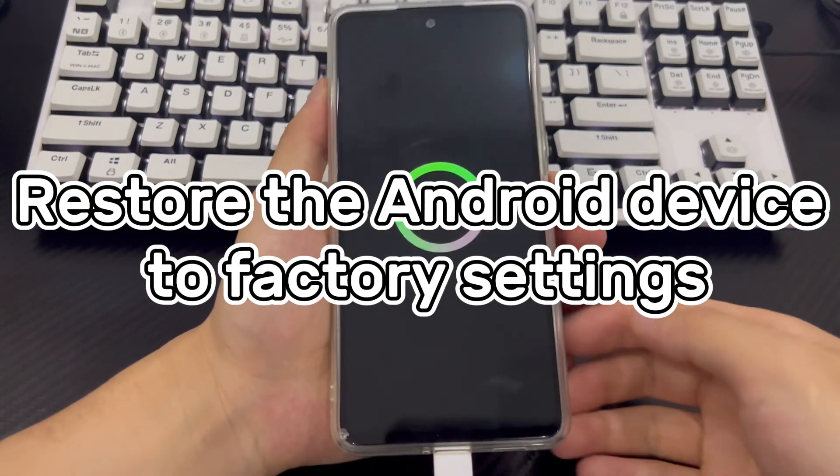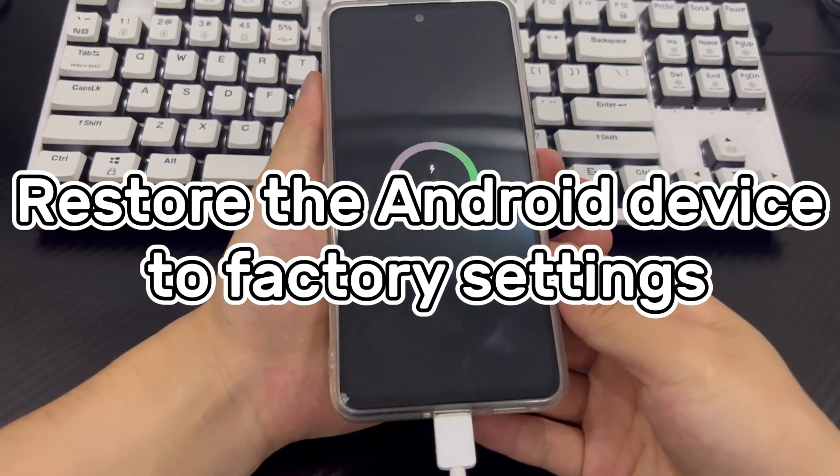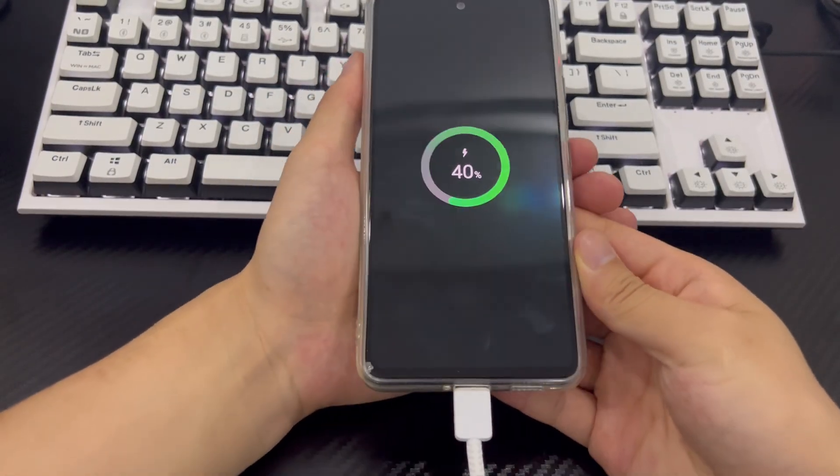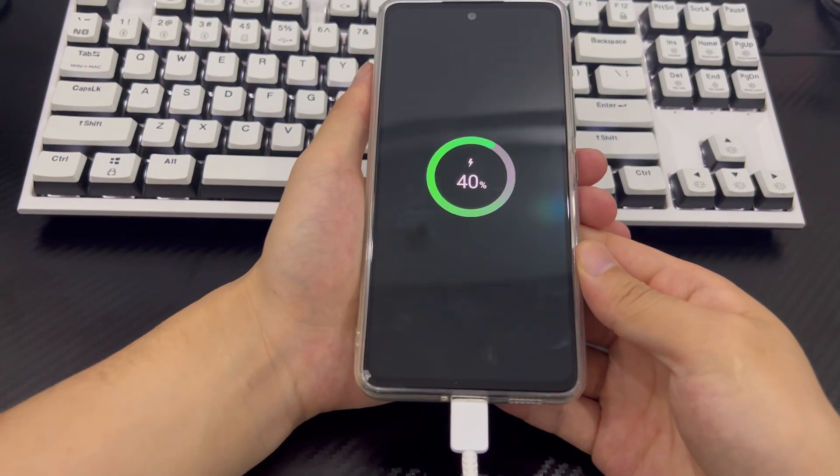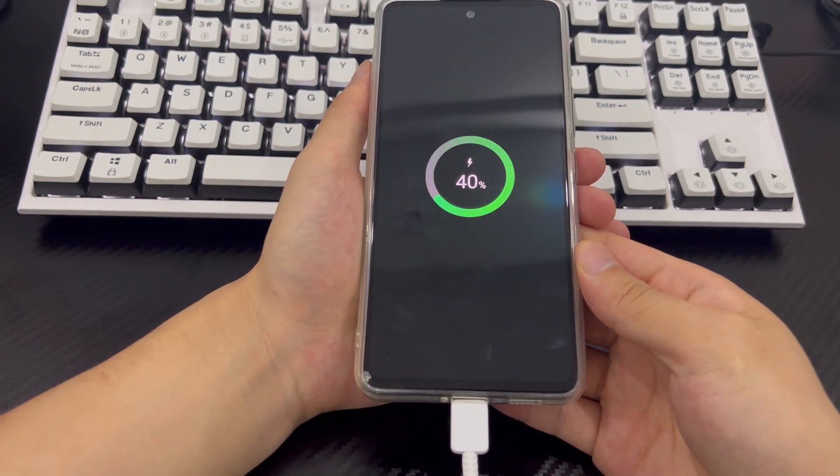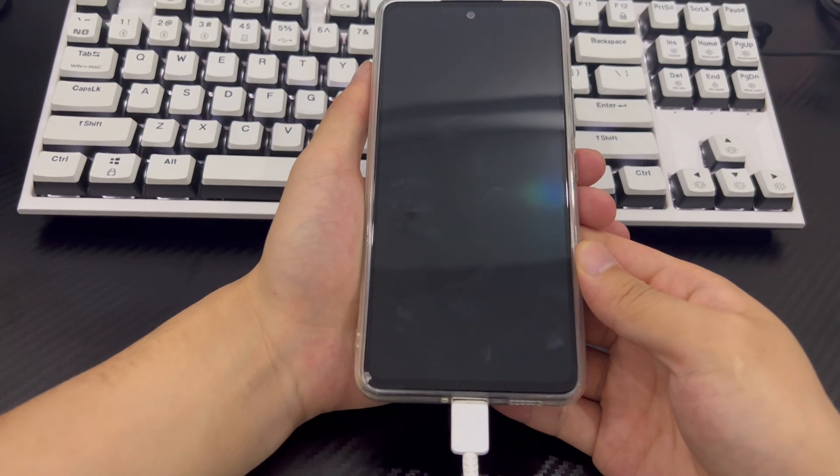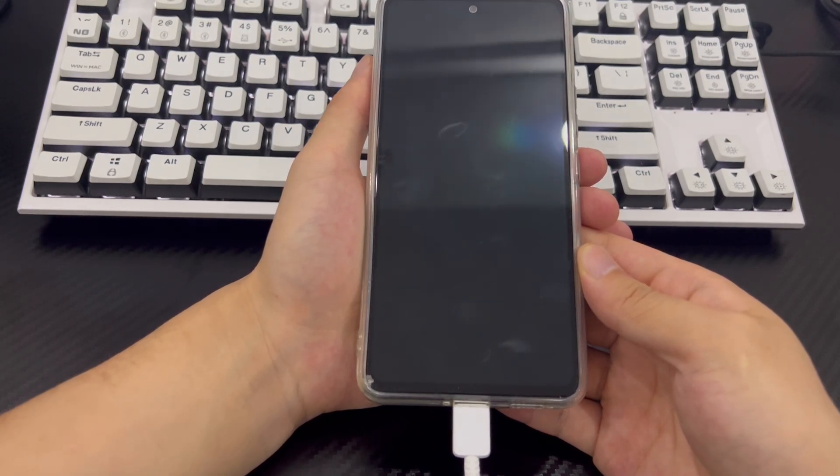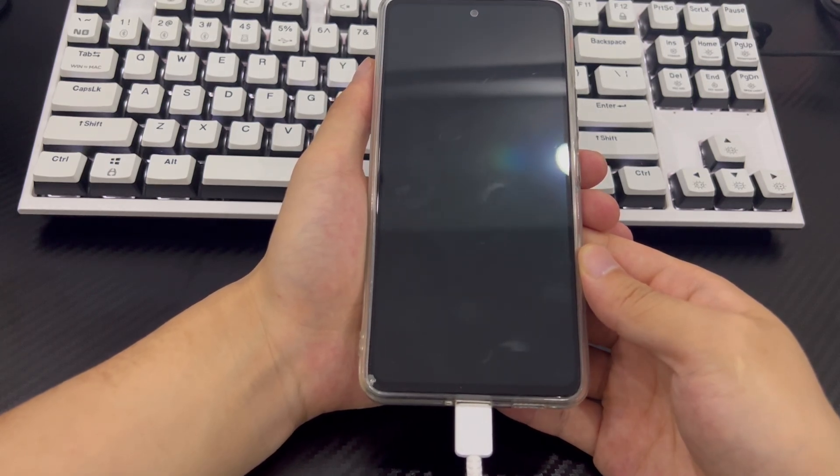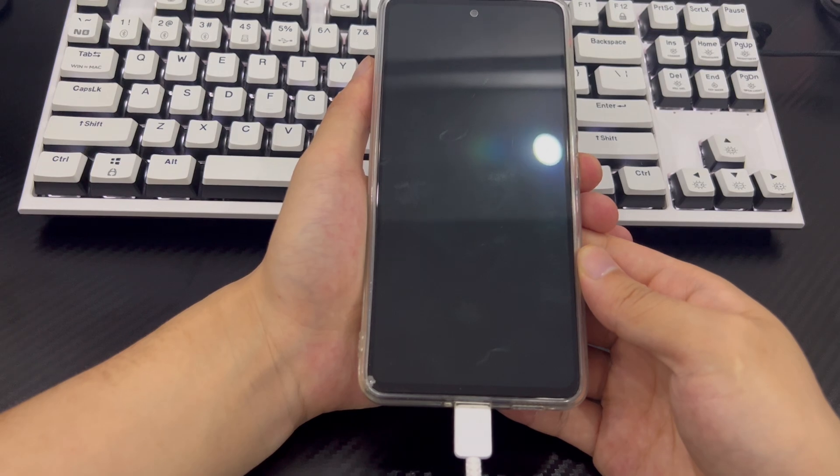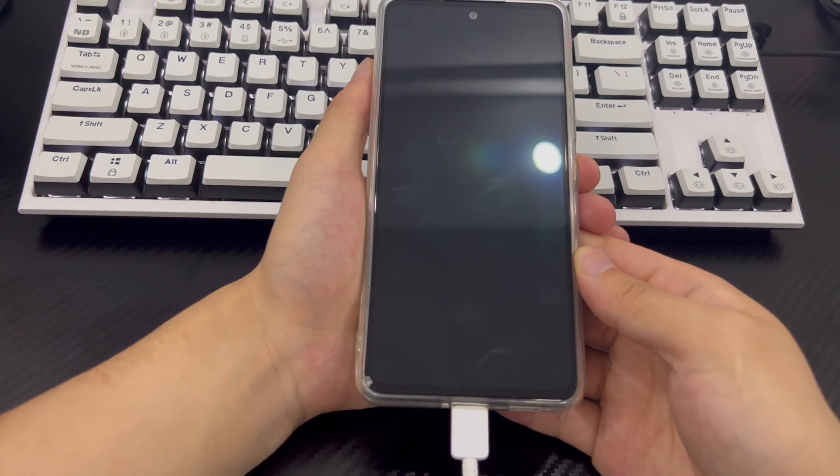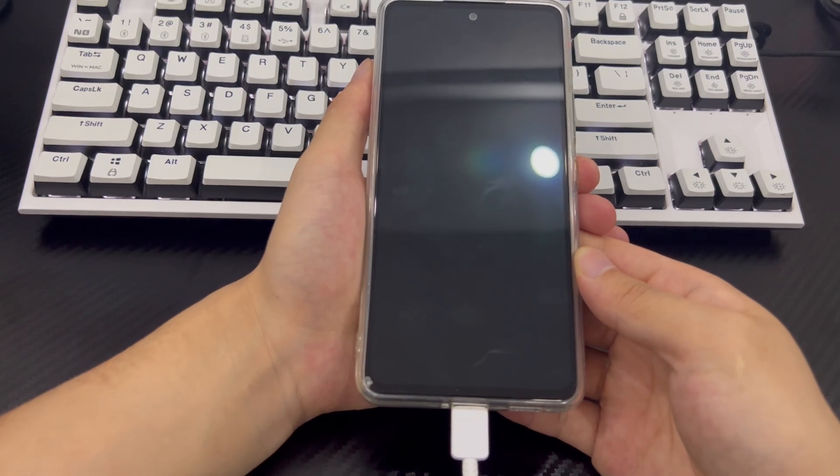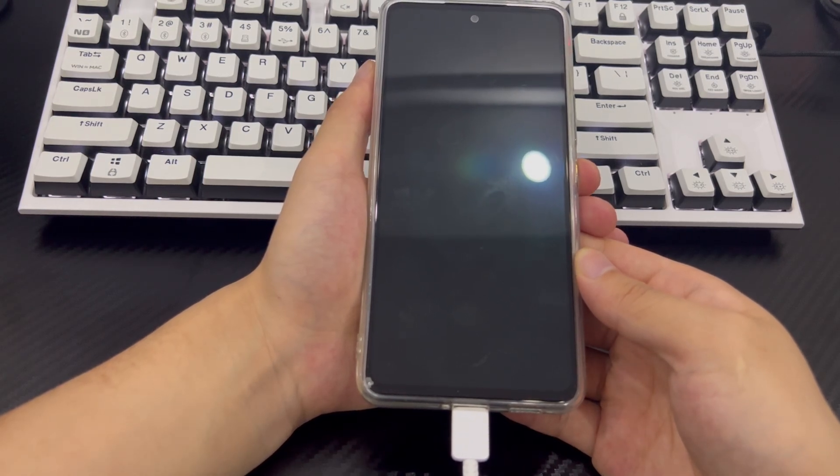Method 5 is to restore the Android device to factory settings. Restoring your Android device to factory settings is the last step you can do if none of the above methods can fix Android recovery mode no command issue. Factory reset can fix most issues except hardware, but factory reset will wipe out all the data on your Android device, so if you need the data on your device, back up your data before trying this method.